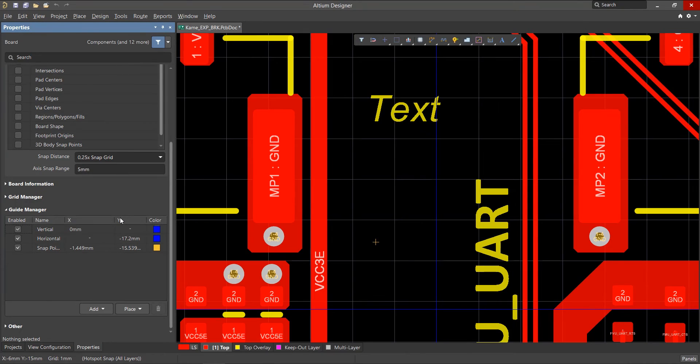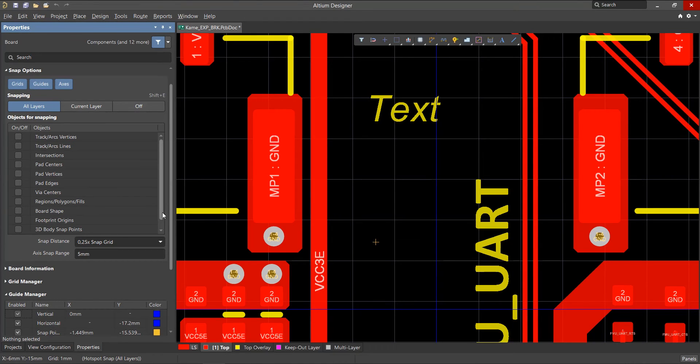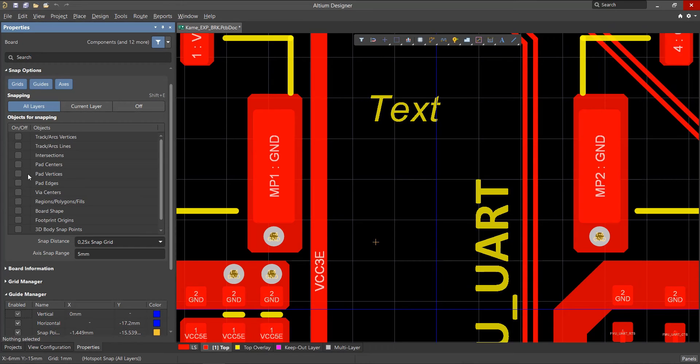Perhaps the most useful snapping options are the board snapping options in the PCB Properties panel. This will allow you to snap to points of objects that have already been placed. Using the checkboxes in the Objects for Snapping list, you can control the snapping behavior to specific points of various types of objects.